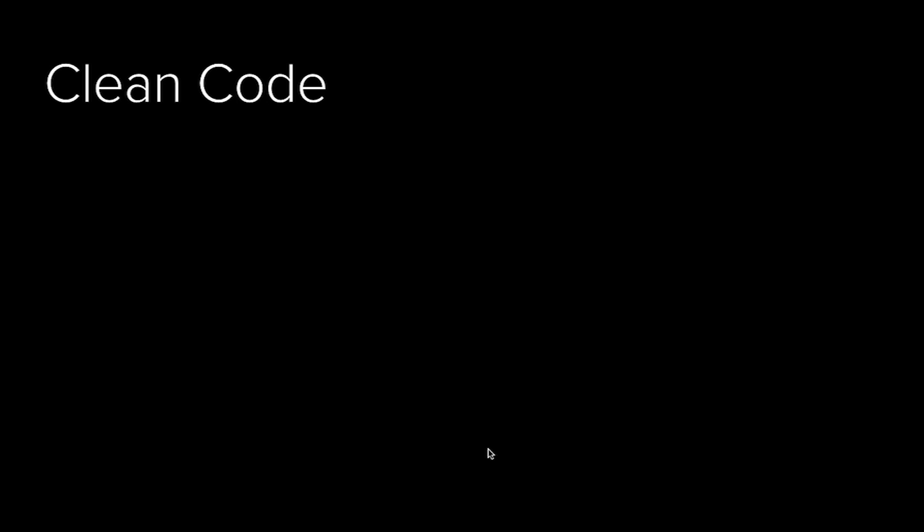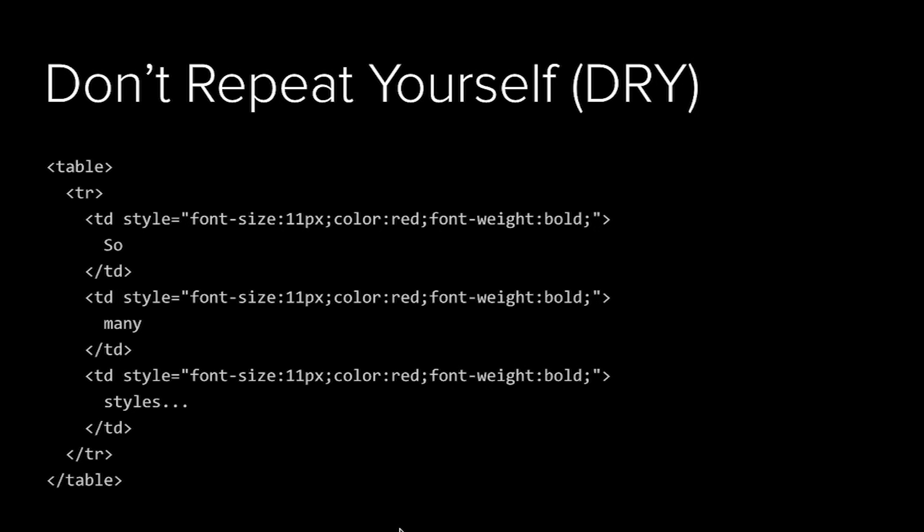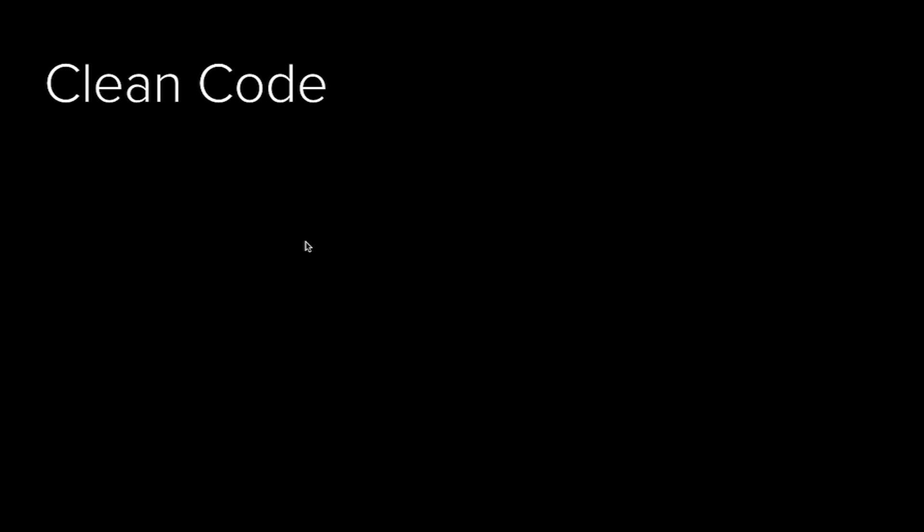If you're used to writing regular CSS using selectors, you would just define this in one place. You would target the selector for the TD that you want to apply the properties to and let it be applied like that. When we say inline CSS, this is what we mean: CSS is defined inline to the element, not using a selector.